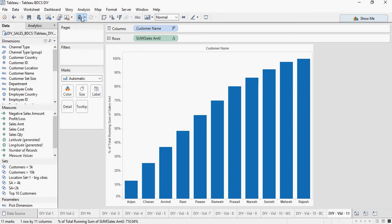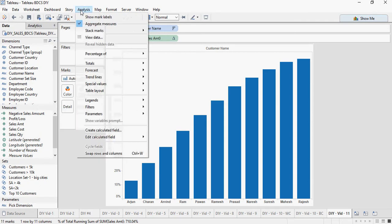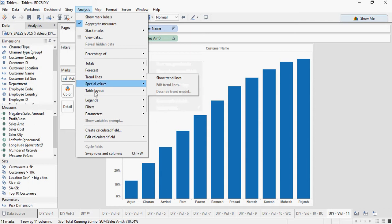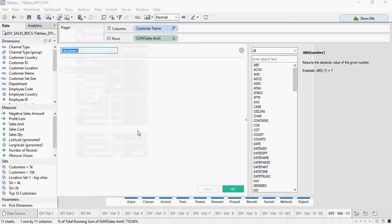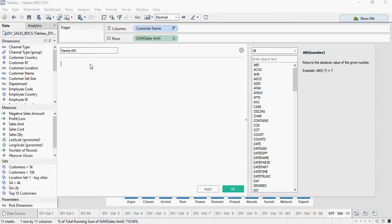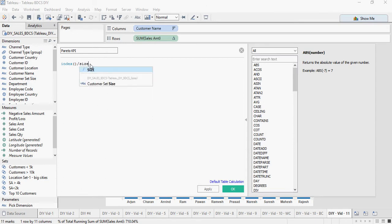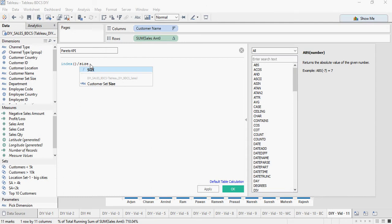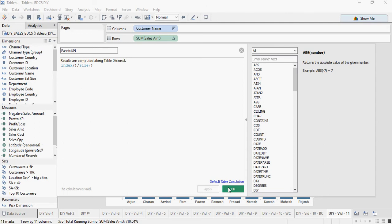So from the analysis menu, go to this create calculated field. Type the name of the calculation Pareto KPI. And then type this index slash size, which is going to give you the ratio for Pareto. Apply. Okay.